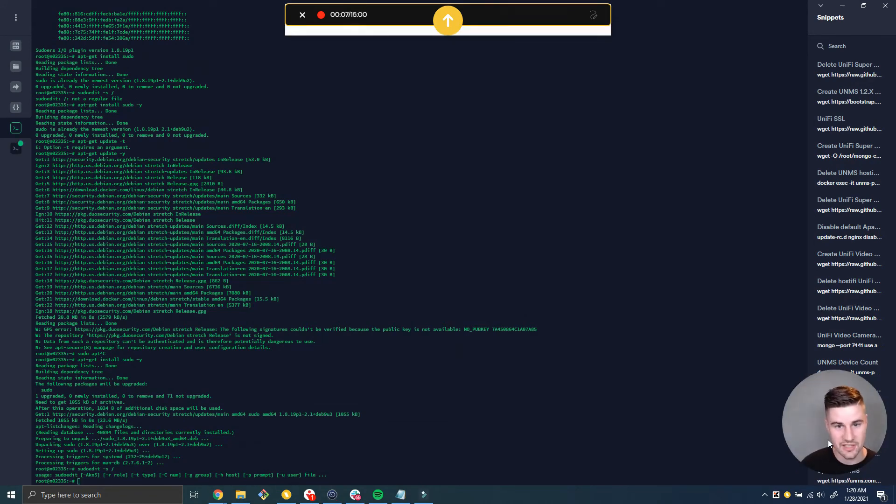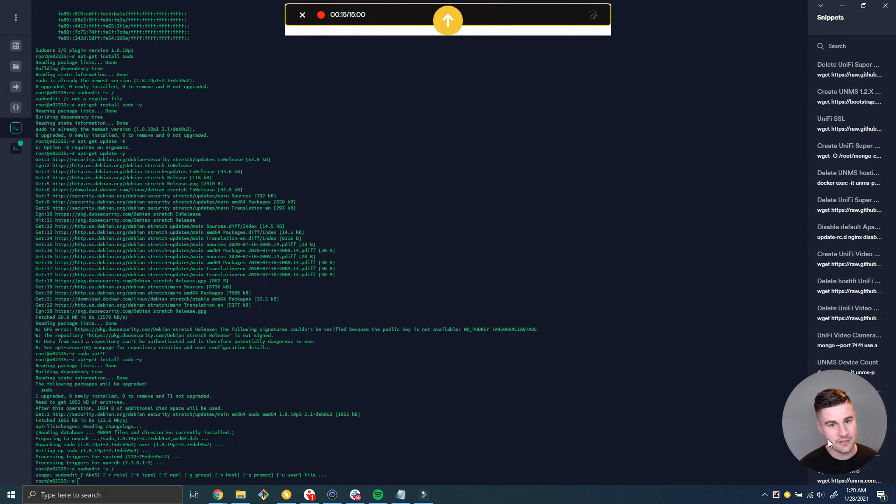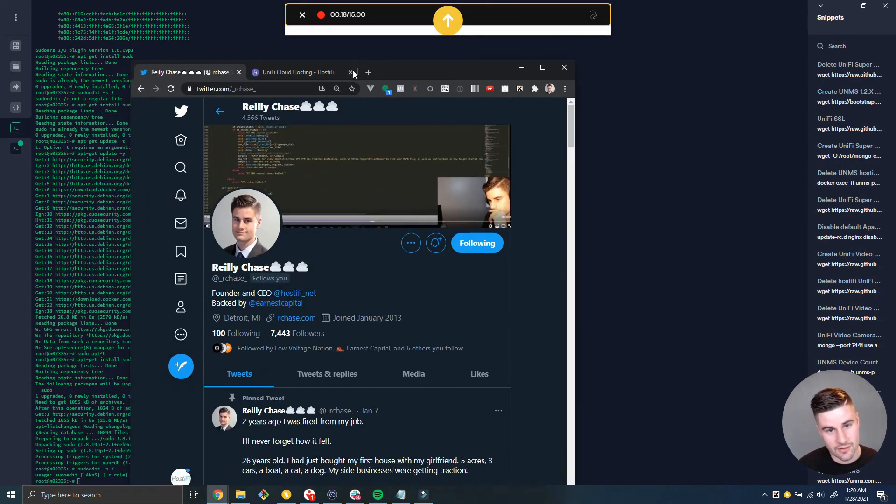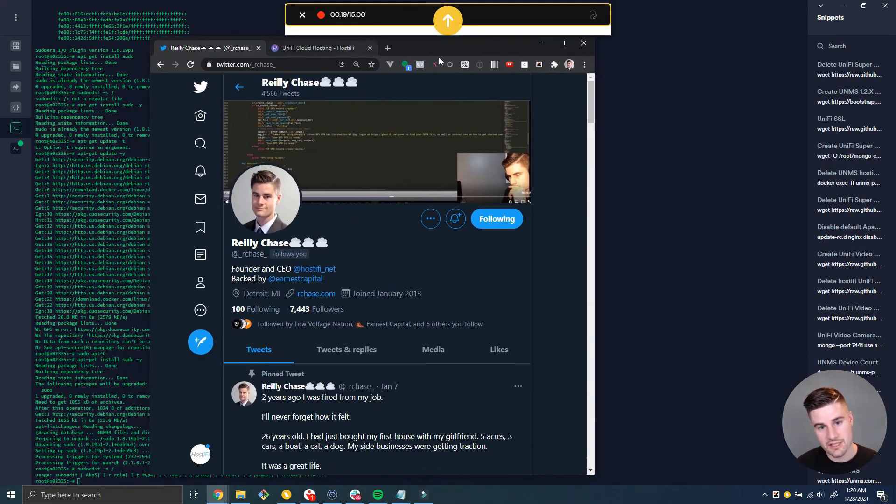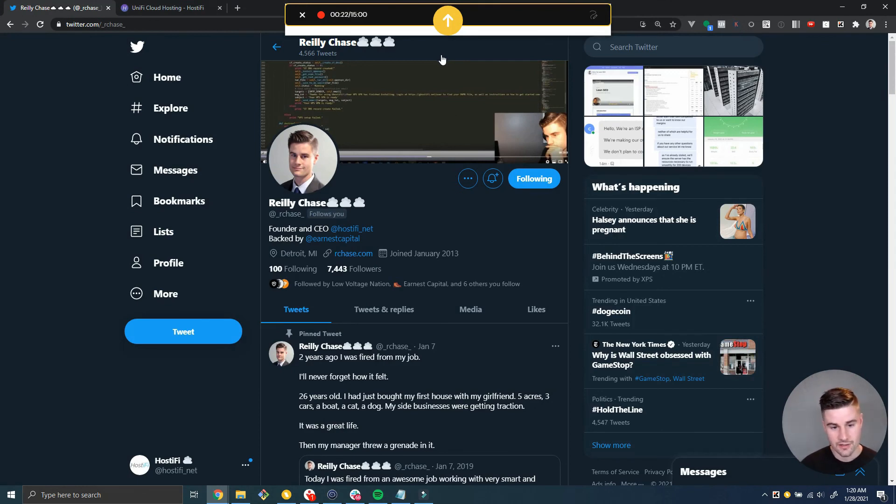So that's the end of the video. I hope that helps you to test and patch your Debian 9 Linux server with this vulnerability. If you'd like to connect with me, or if you have any questions about testing, patching this stuff, hit me up on Twitter. I'm at underscore rchase underscore.